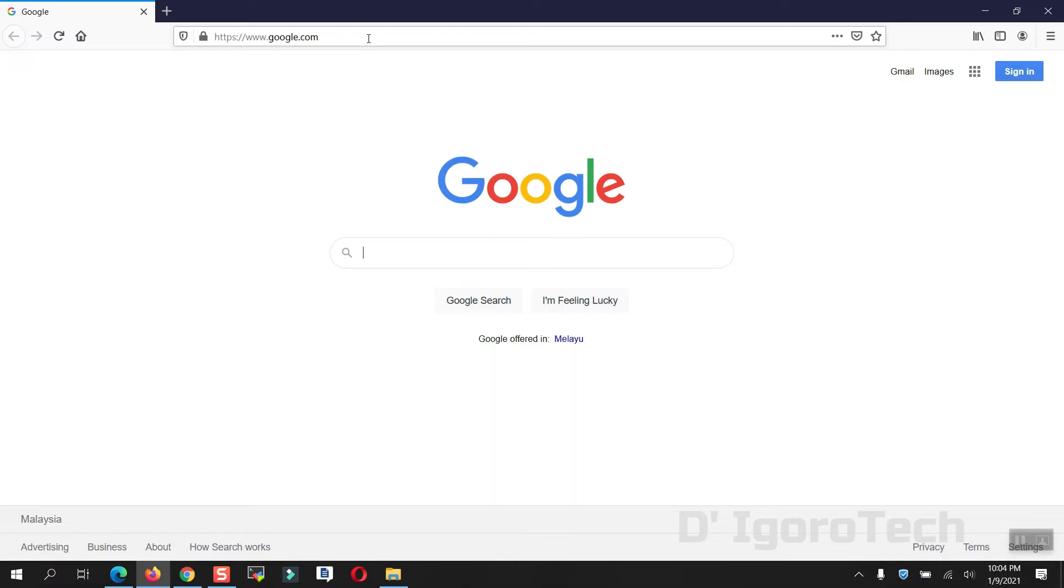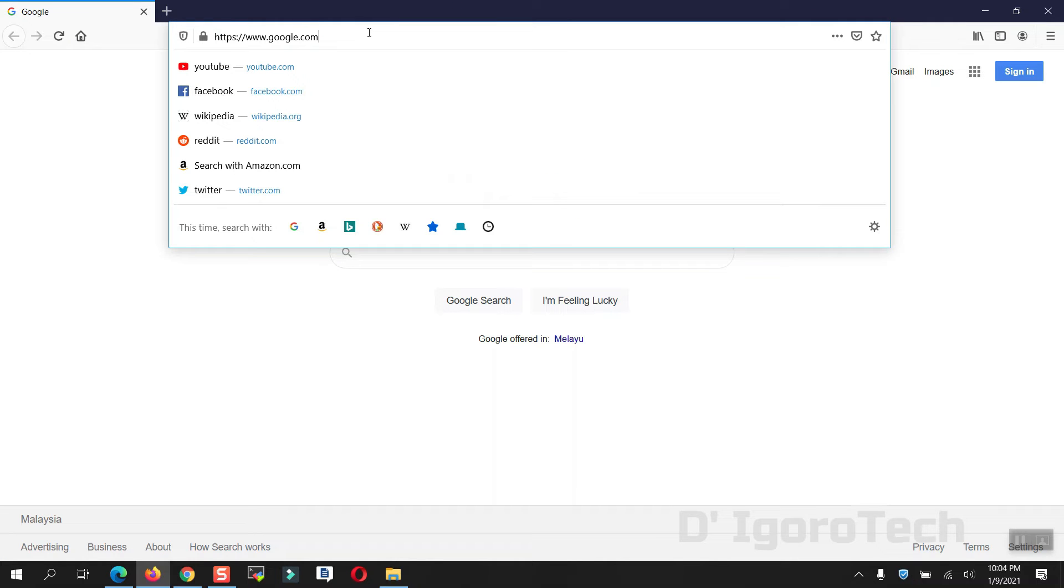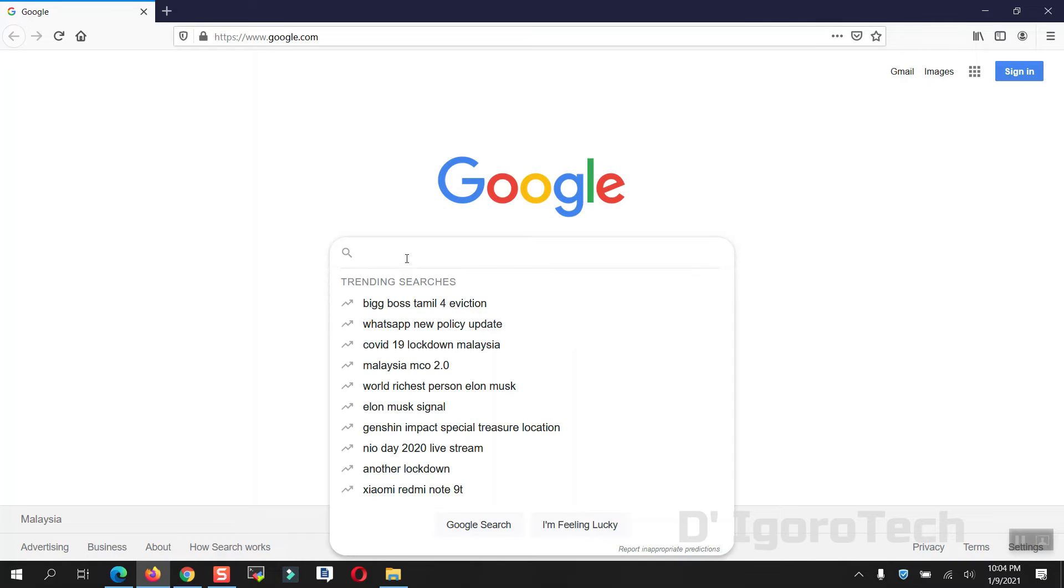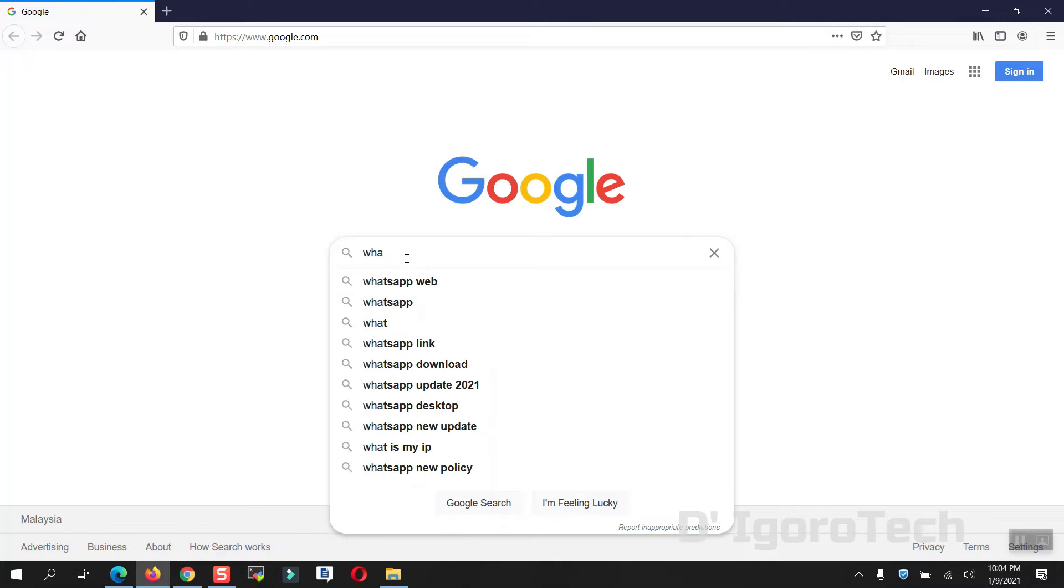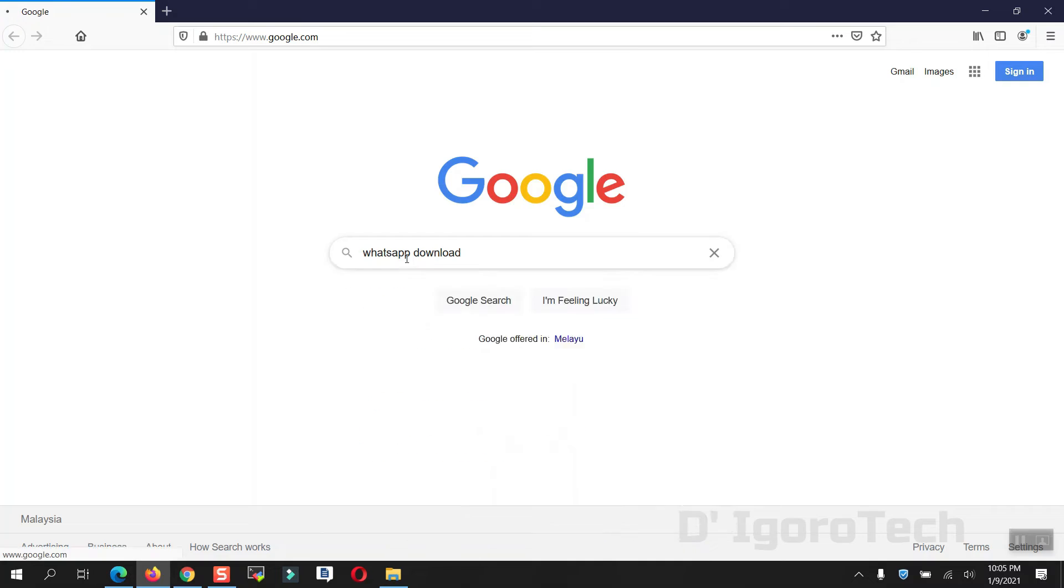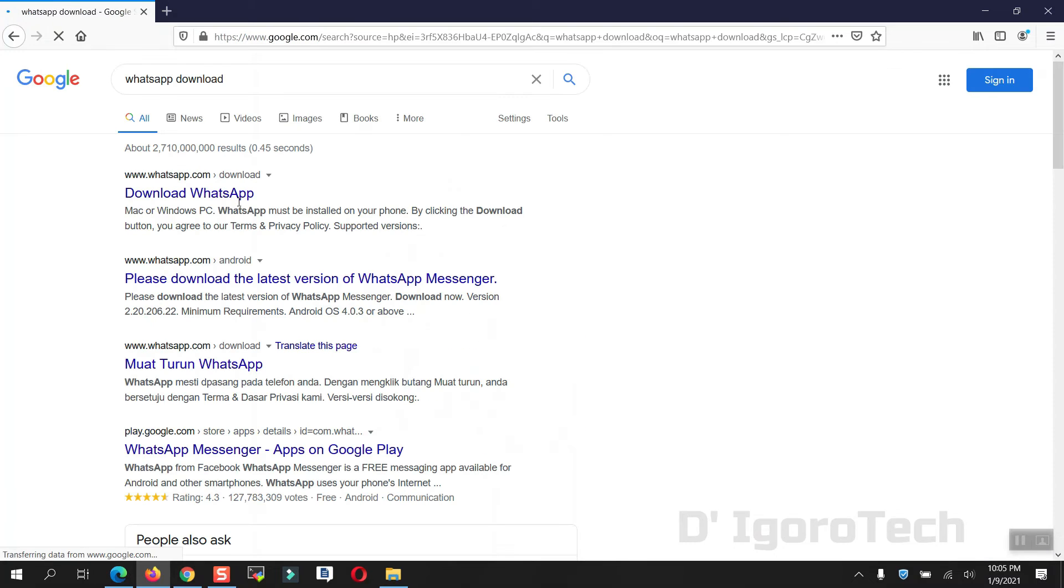Open your web browser and enter google.com. Search for download WhatsApp. Now select the whatsapp.com.